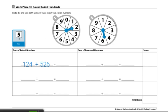Now to help us add that actual number, we are going to round each number to the nearest hundred. So 124 rounded to the nearest hundred would be 100, and 526 rounded to the nearest hundred would be 500.